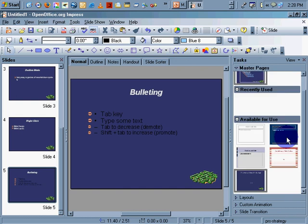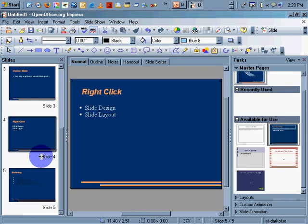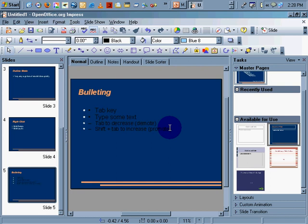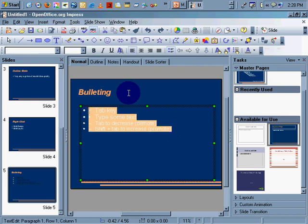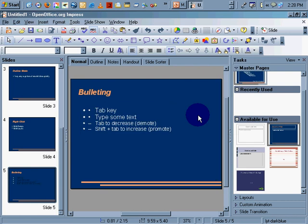Master layouts. Oh, okay, so we'll have to figure out how to change the color, font color. Let's make that white. There we go.